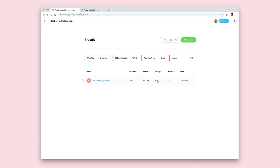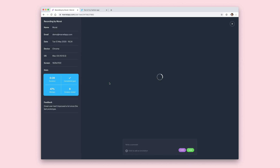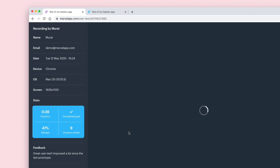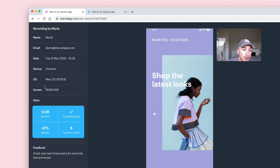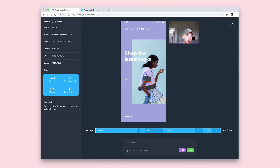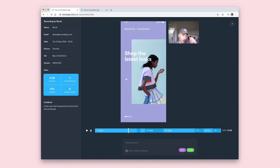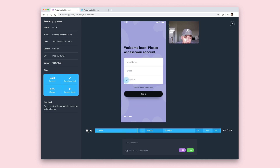Let's click on our result to see our user test played back. You enter playback mode where on the left hand side you can see additional information about the test: the name of the user, email address, date the test was taken, device, OS and screen size, as well as the stats. On the right hand side you'll have the screen recording of what the user did with your prototype. Along the bottom you have the timeline of screens the user went through, and on the top right you also have the video and audio being played back so you can see exactly what the user did and get their thoughts whilst they were using your prototype.